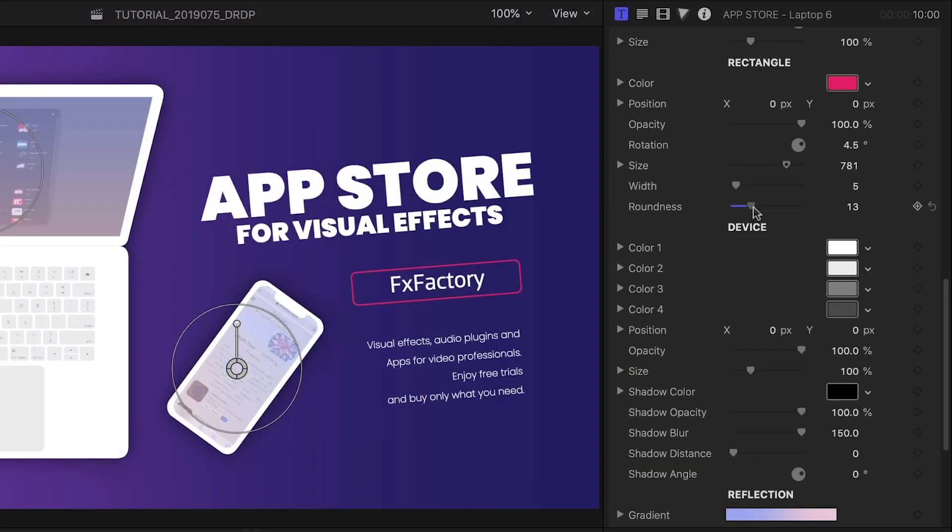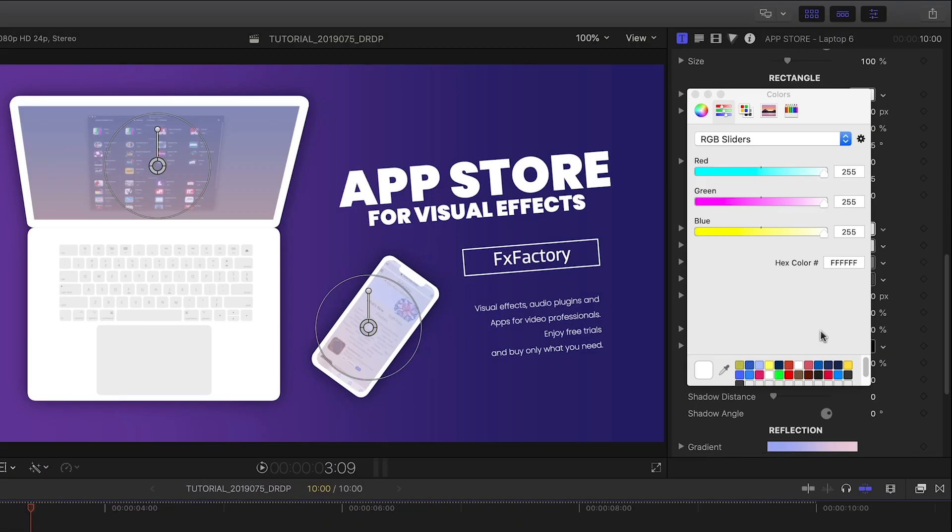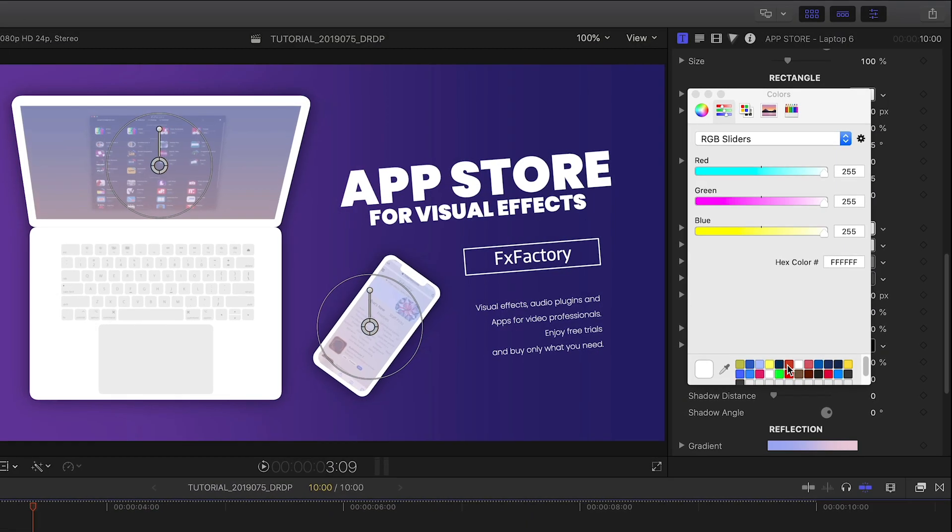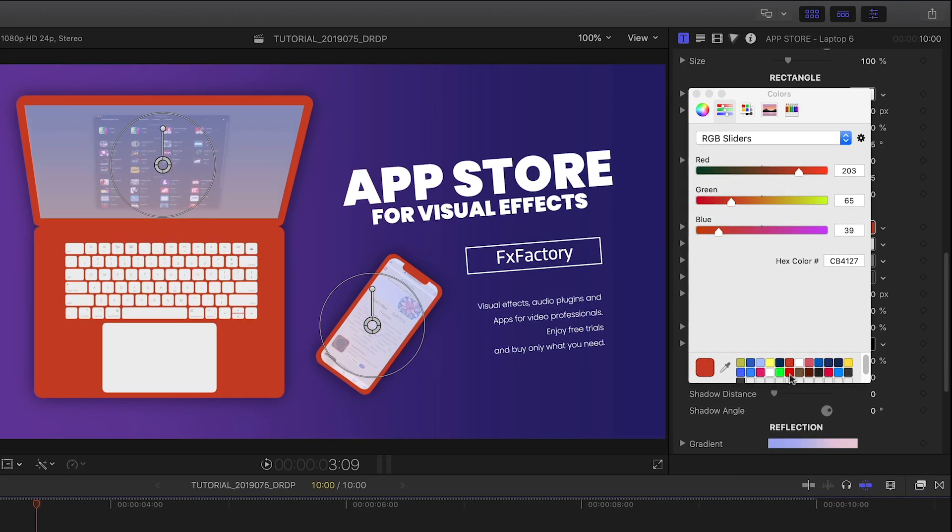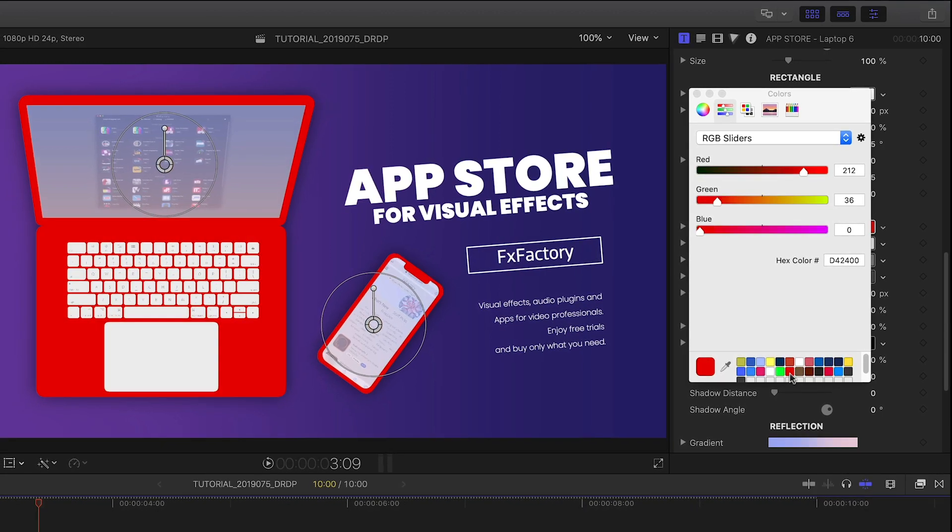Below this, we can change the color, size, and roundness of the text button. I can also customize the colors of all the elements on the laptop and phone.